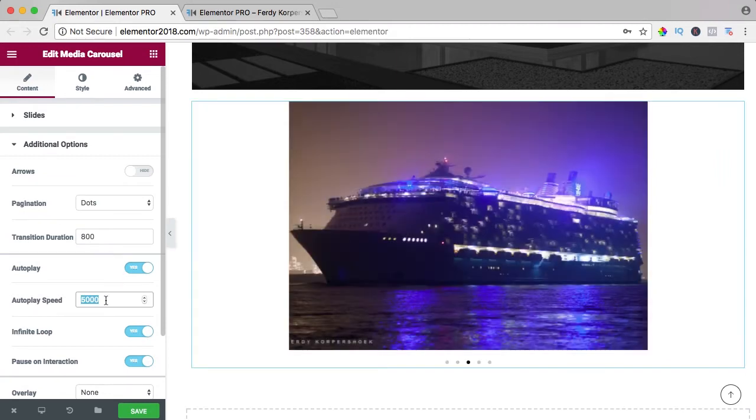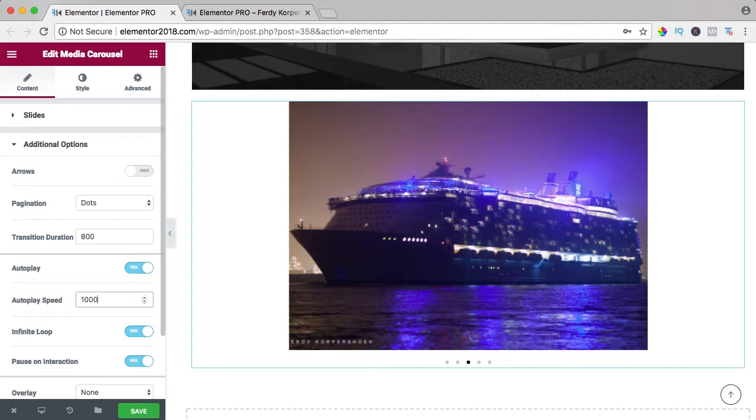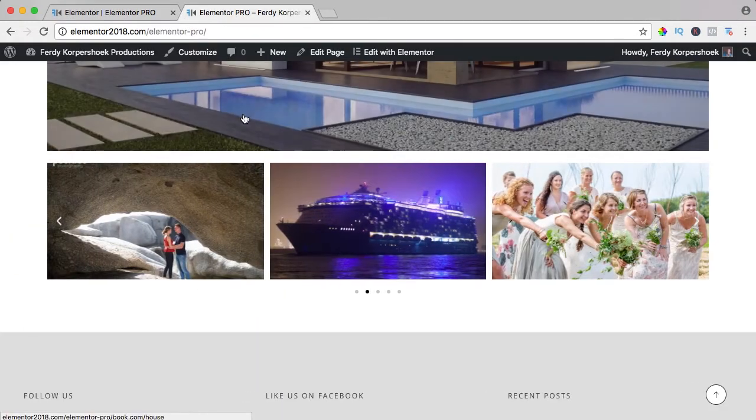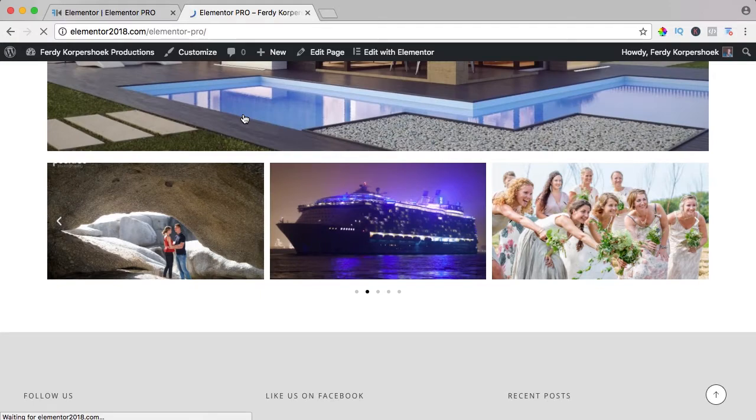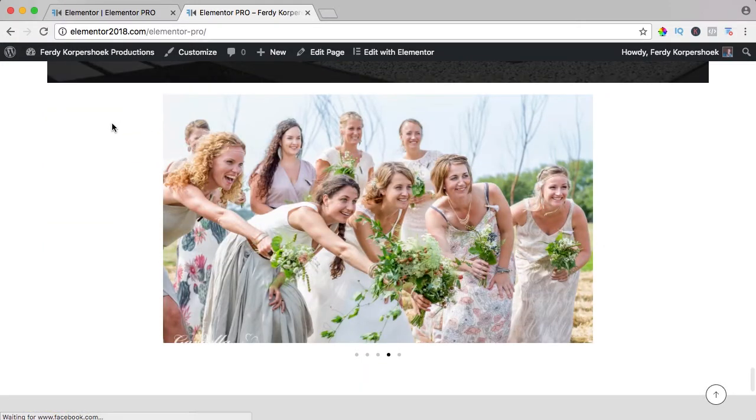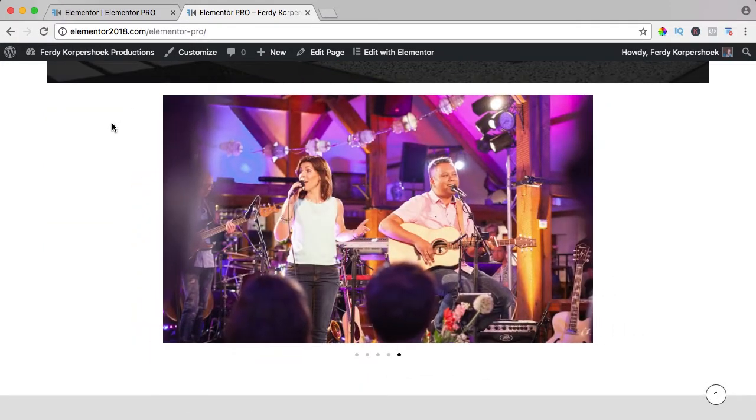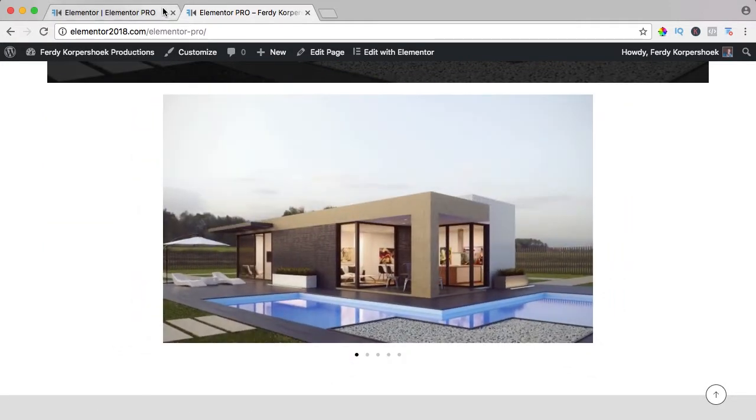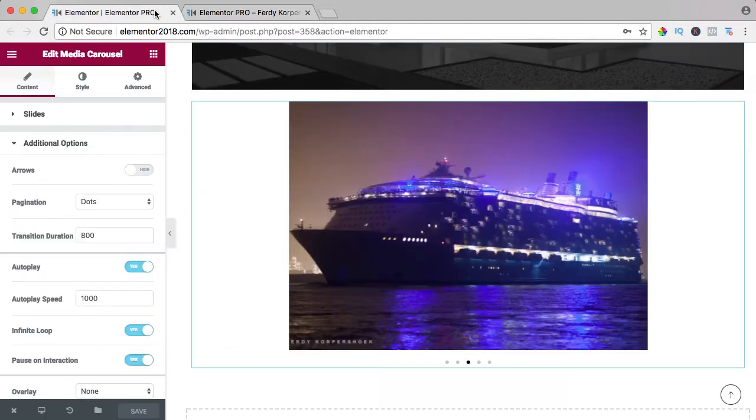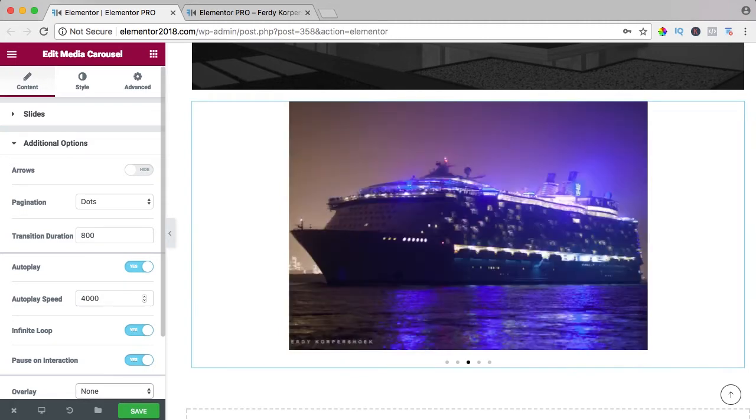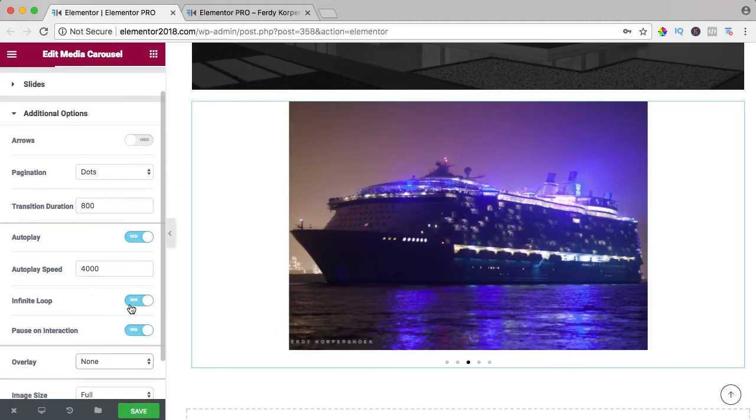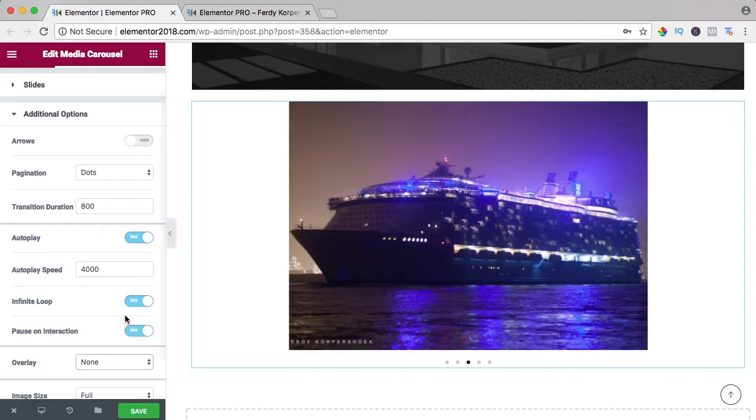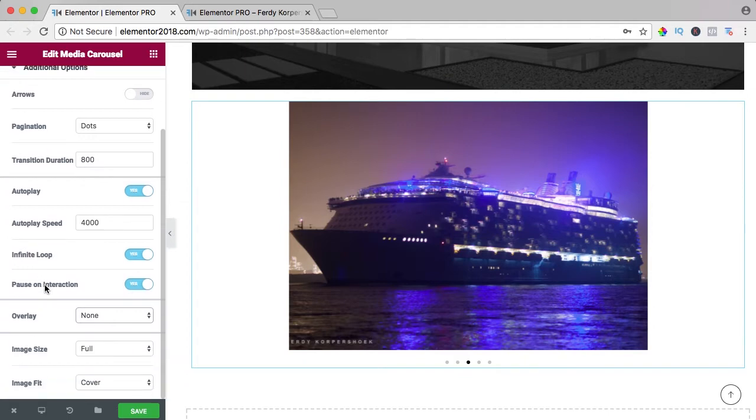Do we want to have autoplay? So if I would say 1000 then every second the image will change. Like this, every second. Let's make that four seconds. Infinite loop after the latest one, the first one will appear again. Pause on interaction, no.